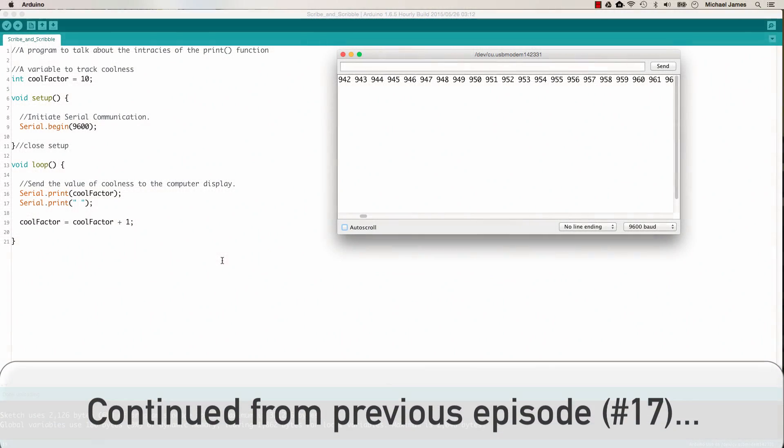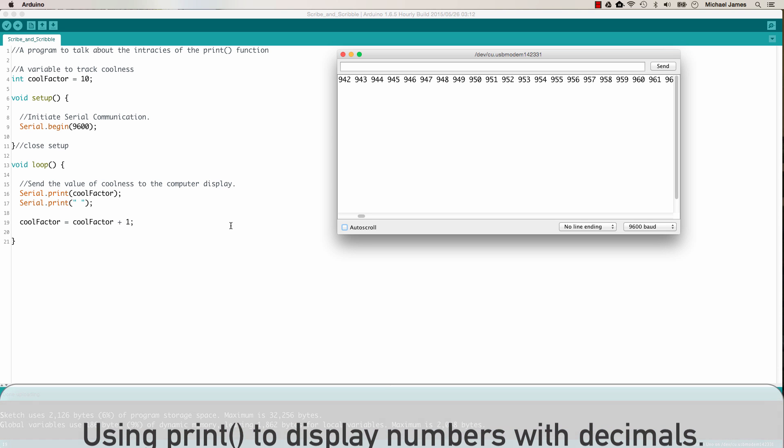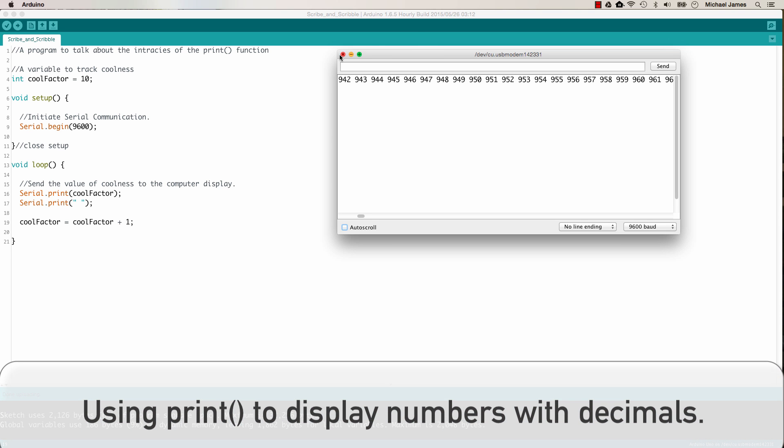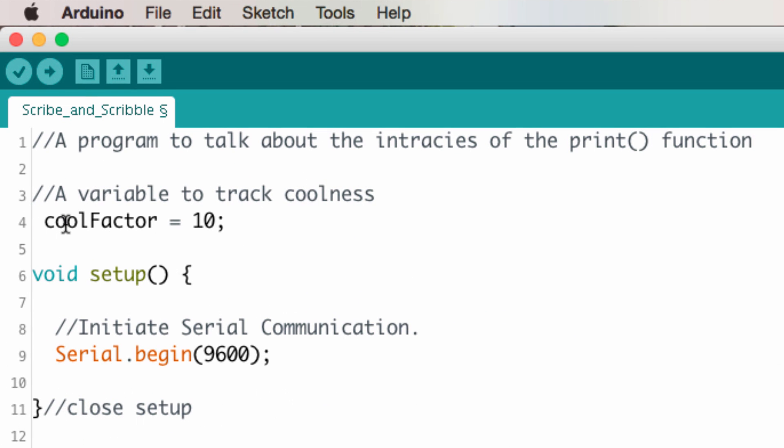So last week, we talked about sending integer values using the print function to the serial port so that we could see them on the serial monitor. But what if we want to do that with decimals? Let's jump into the code that we worked with last week and change some stuff up.